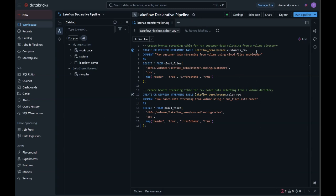Next, I'll navigate back to my Lakeflow pipeline and add the following code to my bronze transformation SQL file. This code creates bronze streaming tables that ingest raw customer and sales data from the volume directories using Autoloader's Cloud Files functionality. It continuously detects and loads new files as they arrive, enabling incremental, near-real-time ingestion of raw data for the medallion architecture. This sets the foundation for downstream processing and transformation in the silver and gold layers.